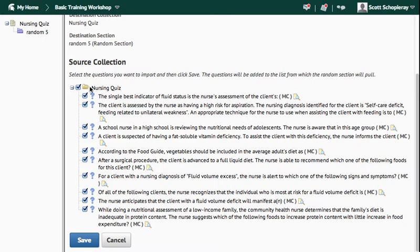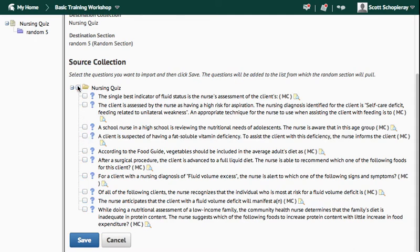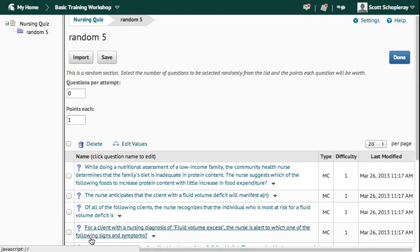So I want this quiz to pull from all ten of these. If there was one or two that I didn't want, I could uncheck those. Likewise, if there were only one or two that I did want, I could uncheck the big box up here and just check a couple. So I'll choose all of them, and I'll press Save.